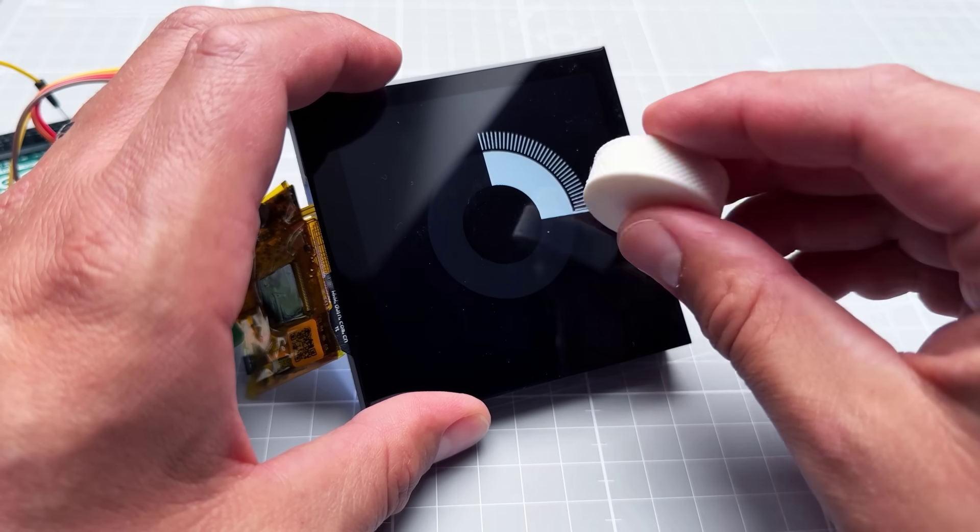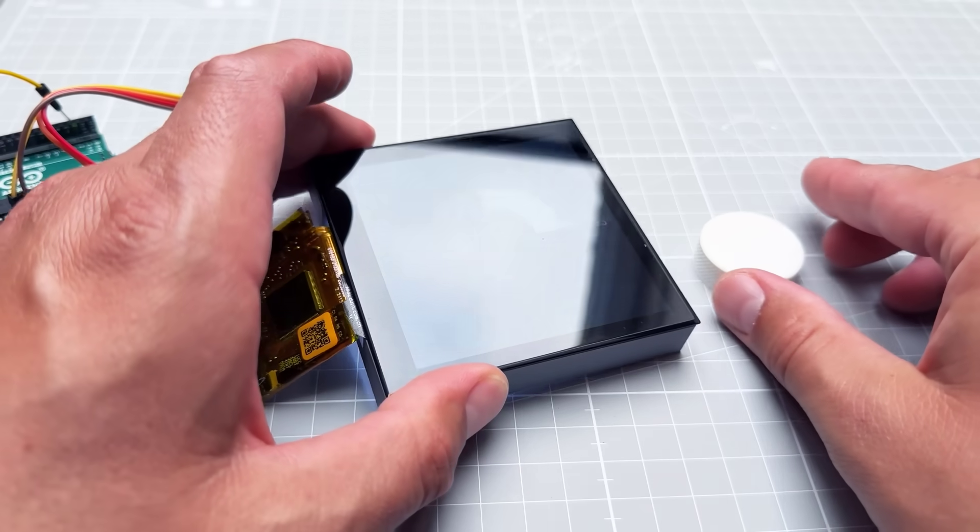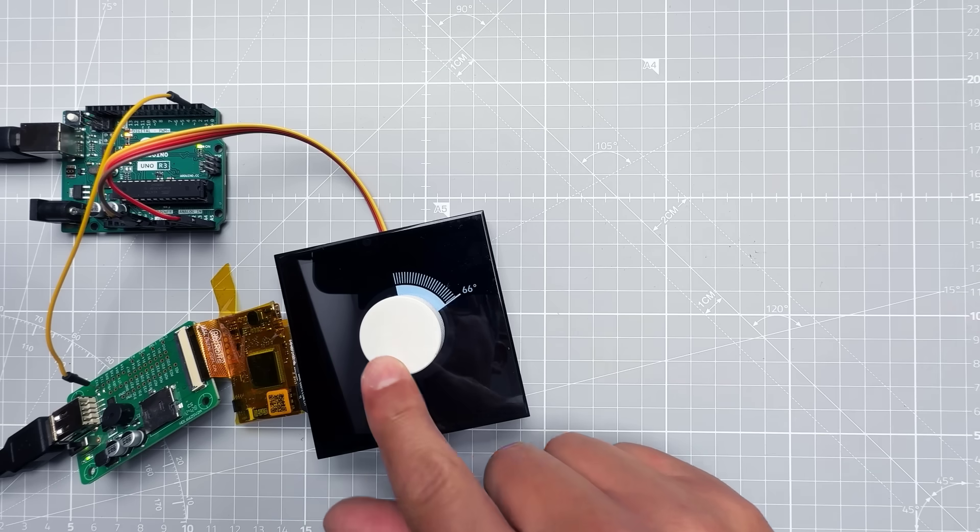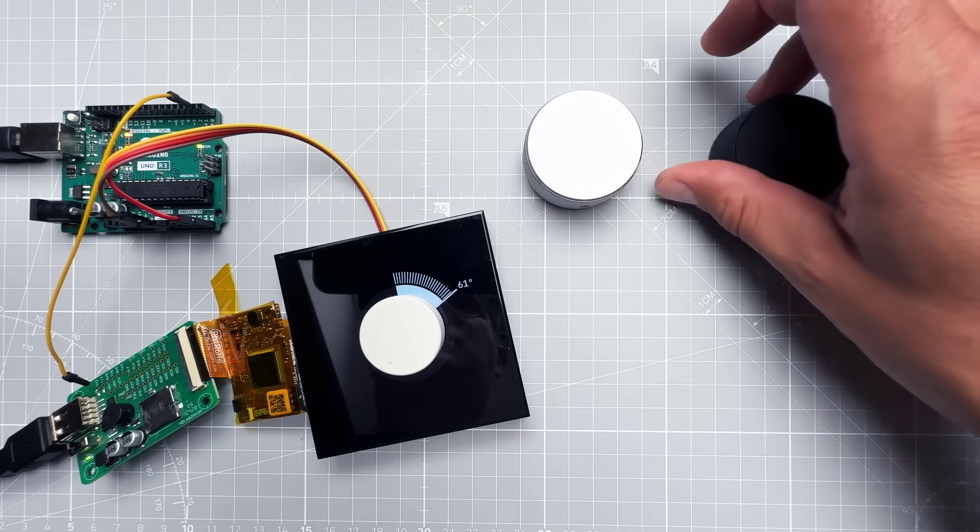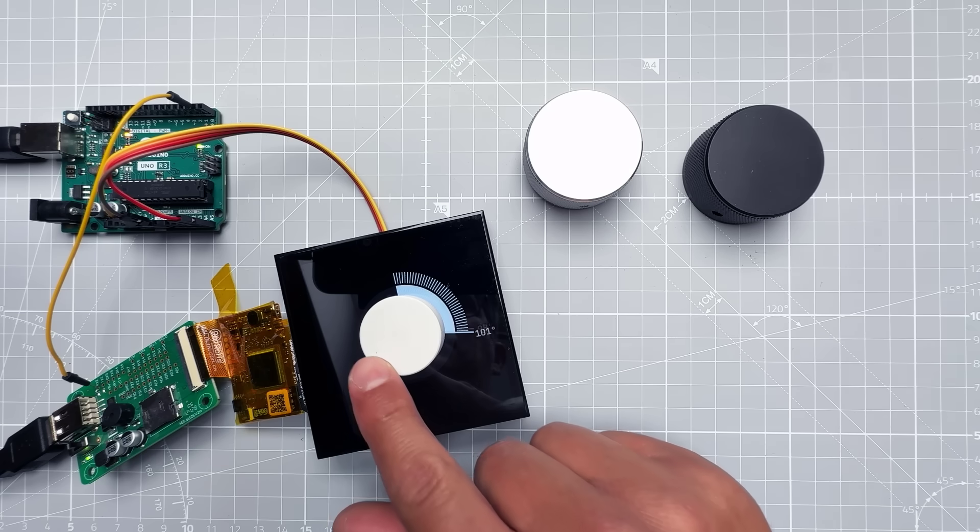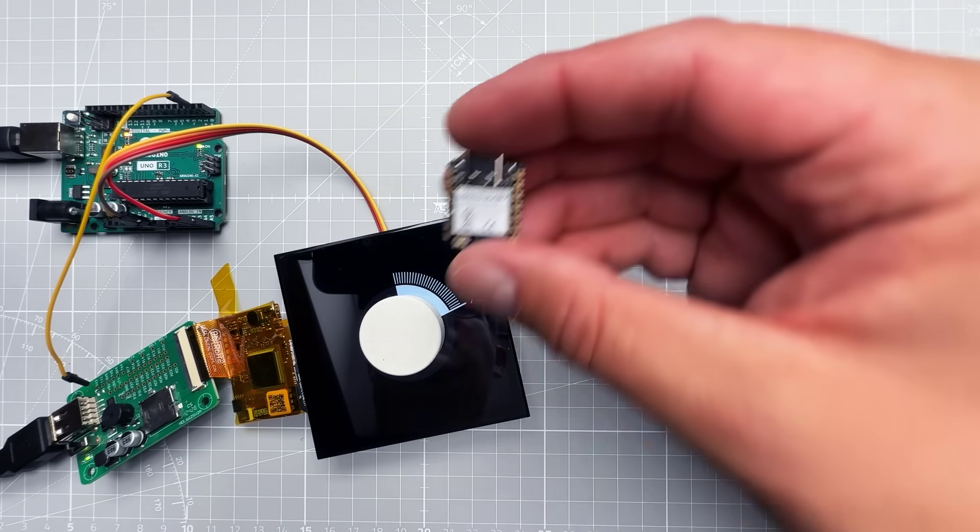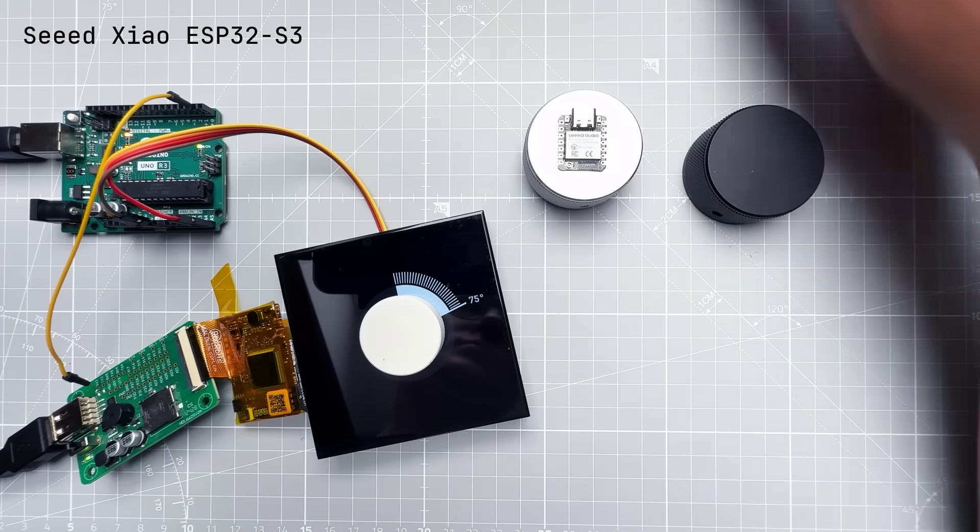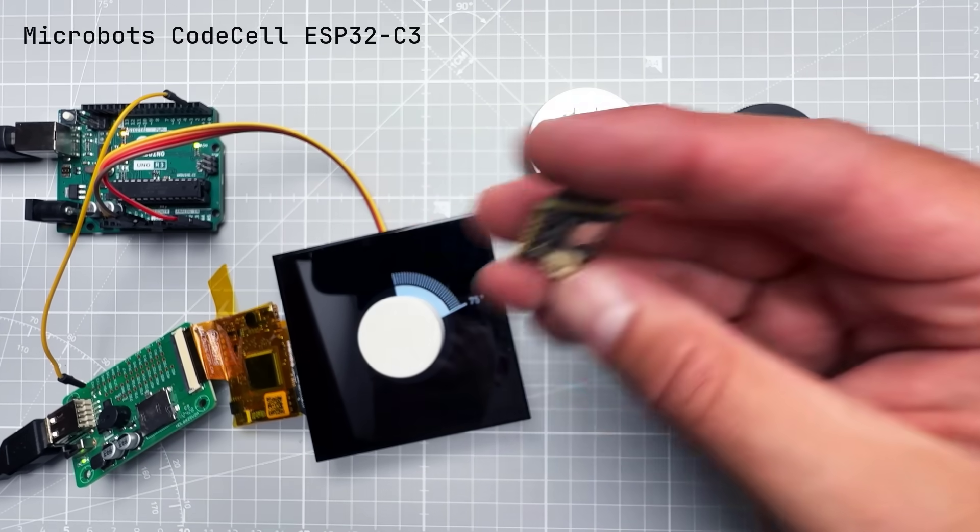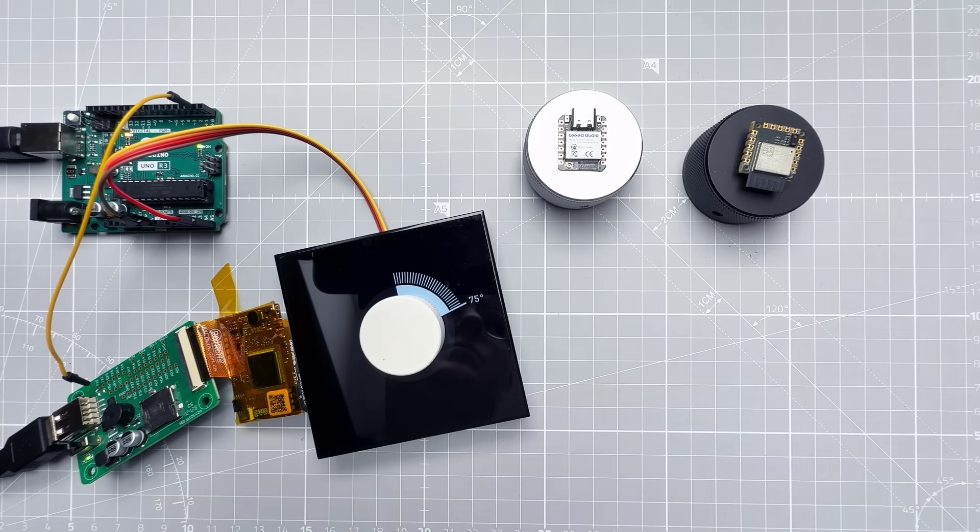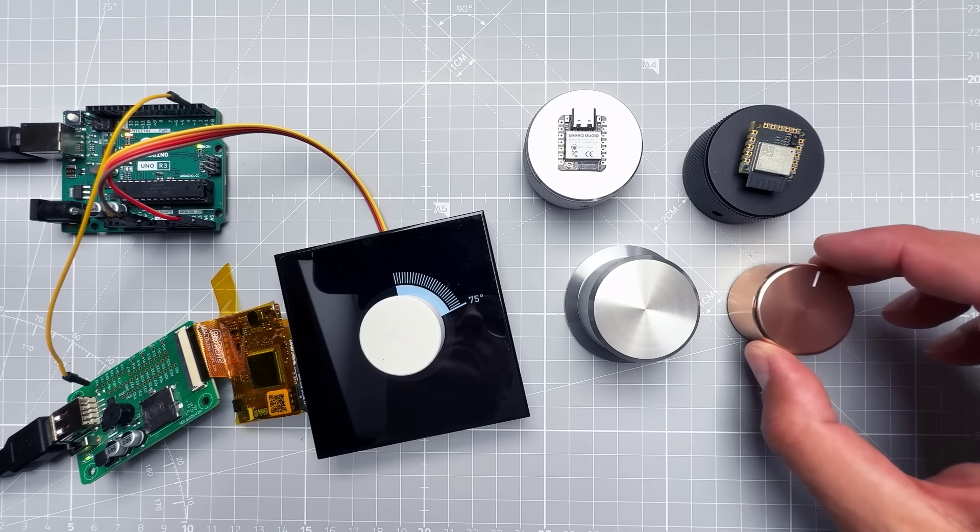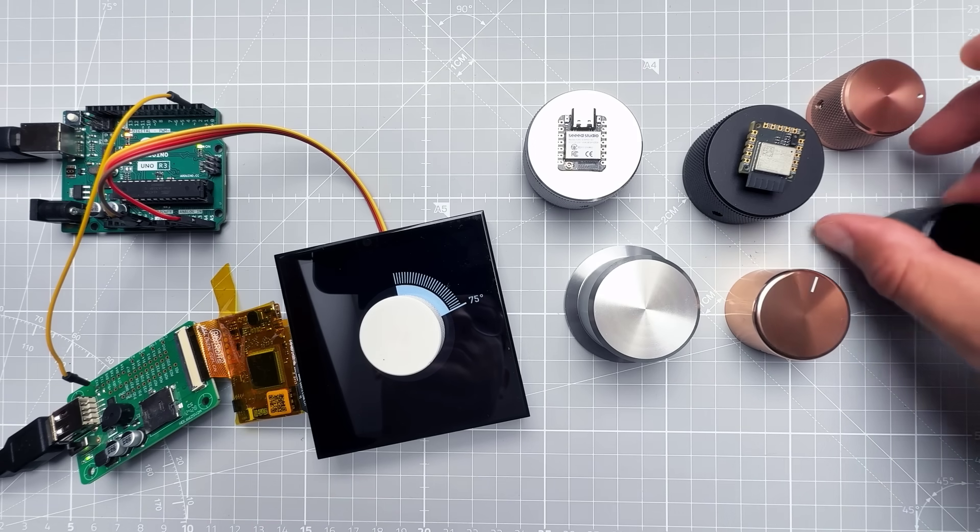Another way you can make this project is to stick some small microcontroller into the knob itself and then wirelessly send the data. With all those small Seeed boards like this Seeed ESP32, or maybe this board, the CodeCell ESP32 board from Microbots, if you use a big enough knob it might be possible to fit everything inside. But that's also not the case for my project.